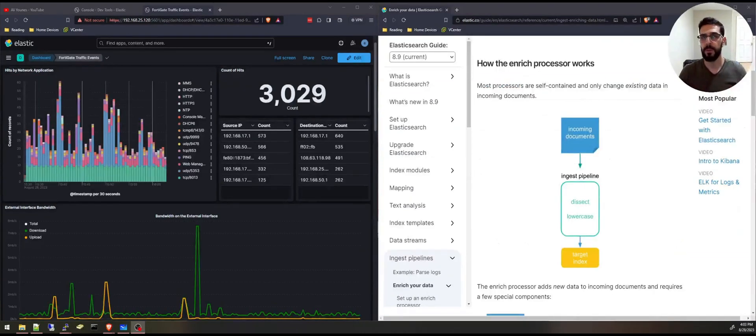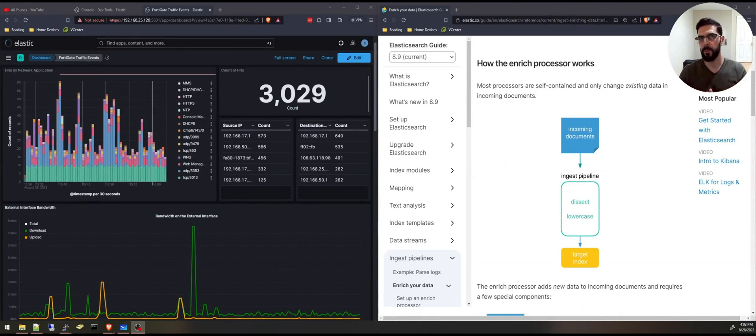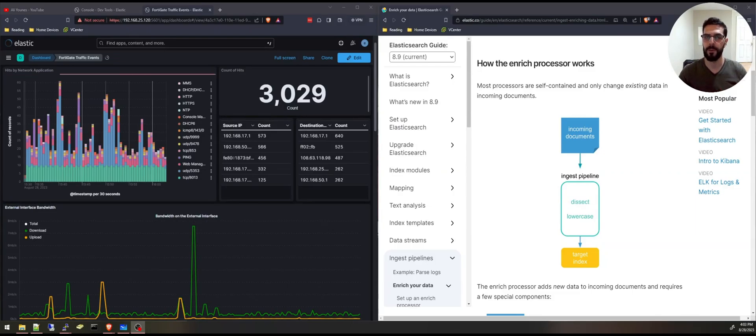To enrich your data there are four important steps. I will explain them on the whiteboard and then we'll jump right into the configuration.